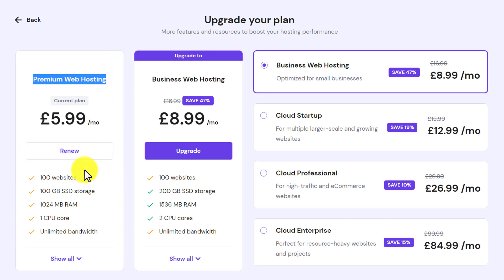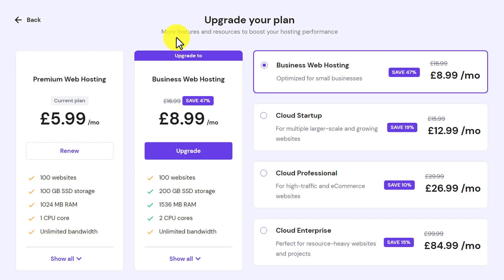But we are going to upgrade our web hosting plan. Hostinger will show us multiple web hosting plans — these are all plans that are better than our current one. If you want to buy any other plan instead of these, you can contact Hostinger's support and ask them for a custom web hosting plan.